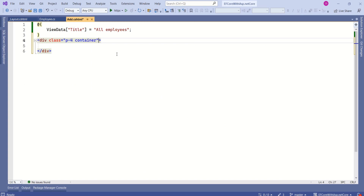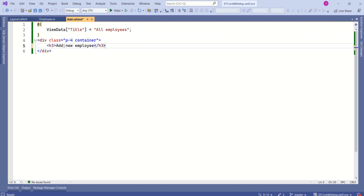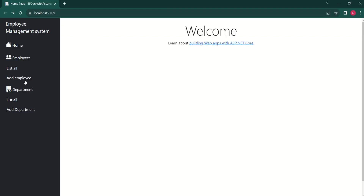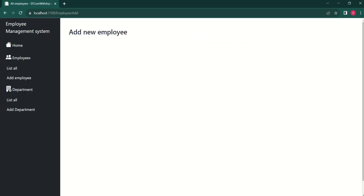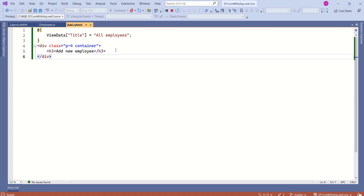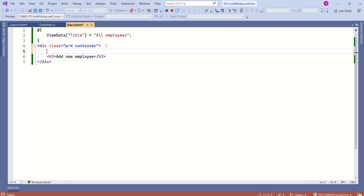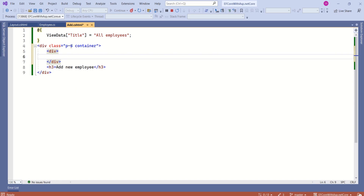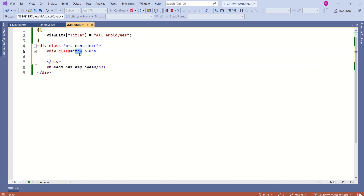I will add Bootstrap classes — using p-4 for padding and container to create a fixed-width container. Next I will add a heading to this page using an h3 tag. Let's save and run the application — click on Add Employee and we can see the heading. I want to use Bootstrap's grid system to organize the layout. I will add a div with class row and p-4 for padding.